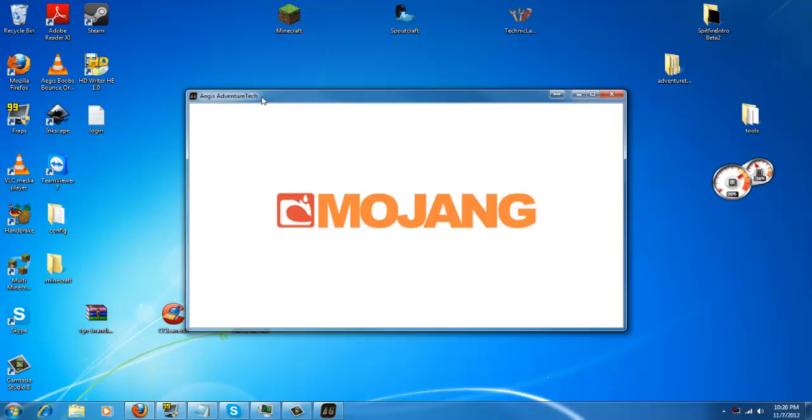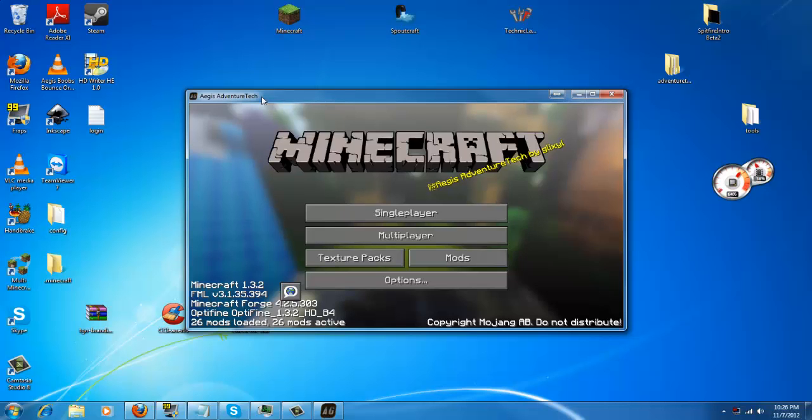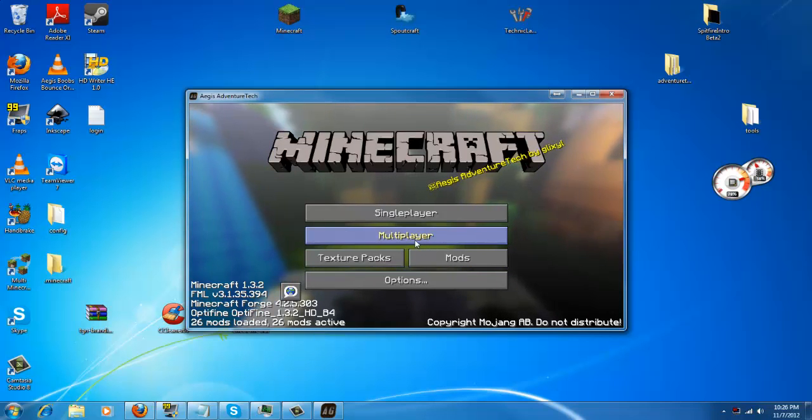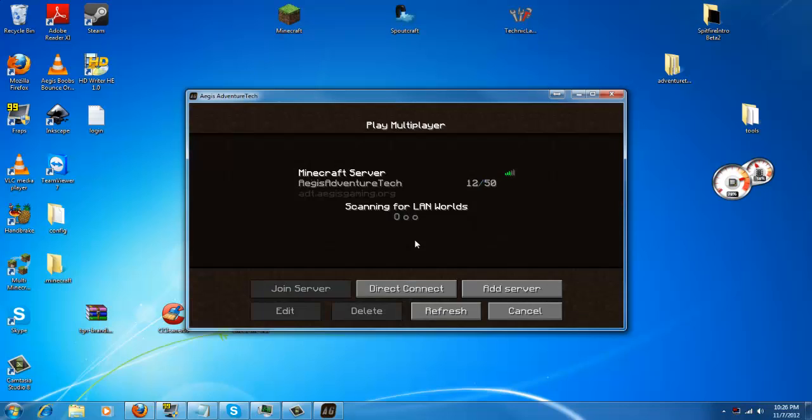Make sure that you do select the mod pack that you would like to use. Once it's done, hit multiplayer. As you can see, it comes stock with a server that you can play on. That's something I really like about this mod pack, that it automatically has somewhere for you to go. No need to search, it's there for you.